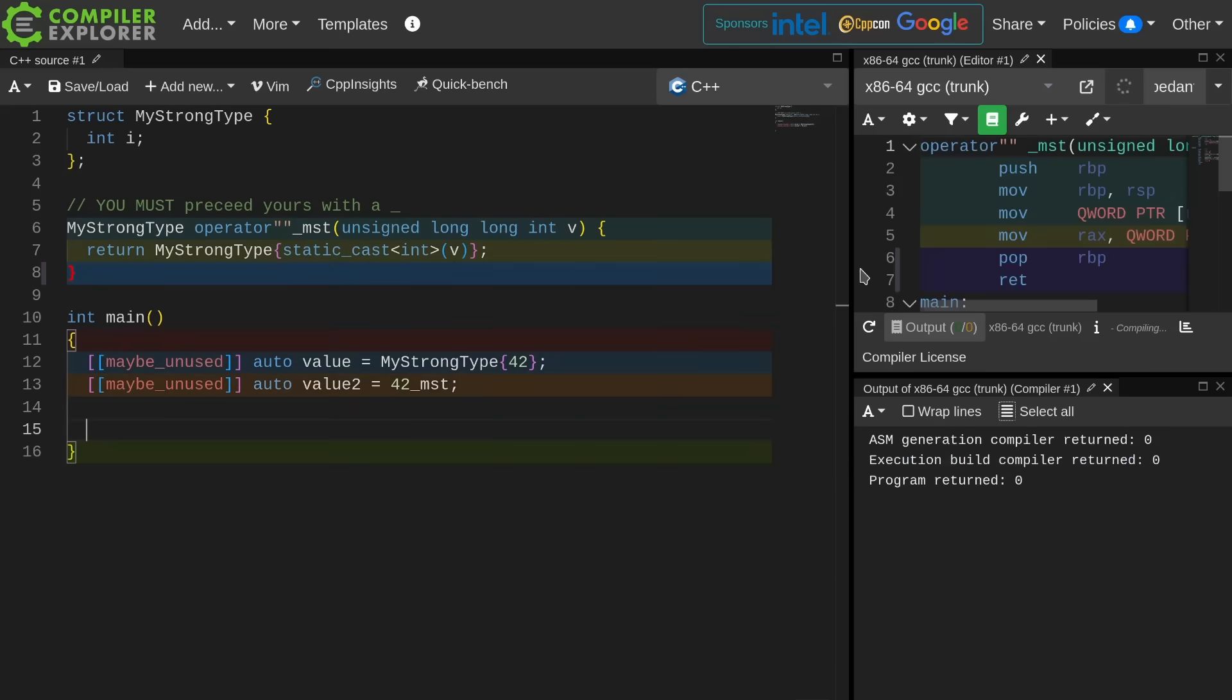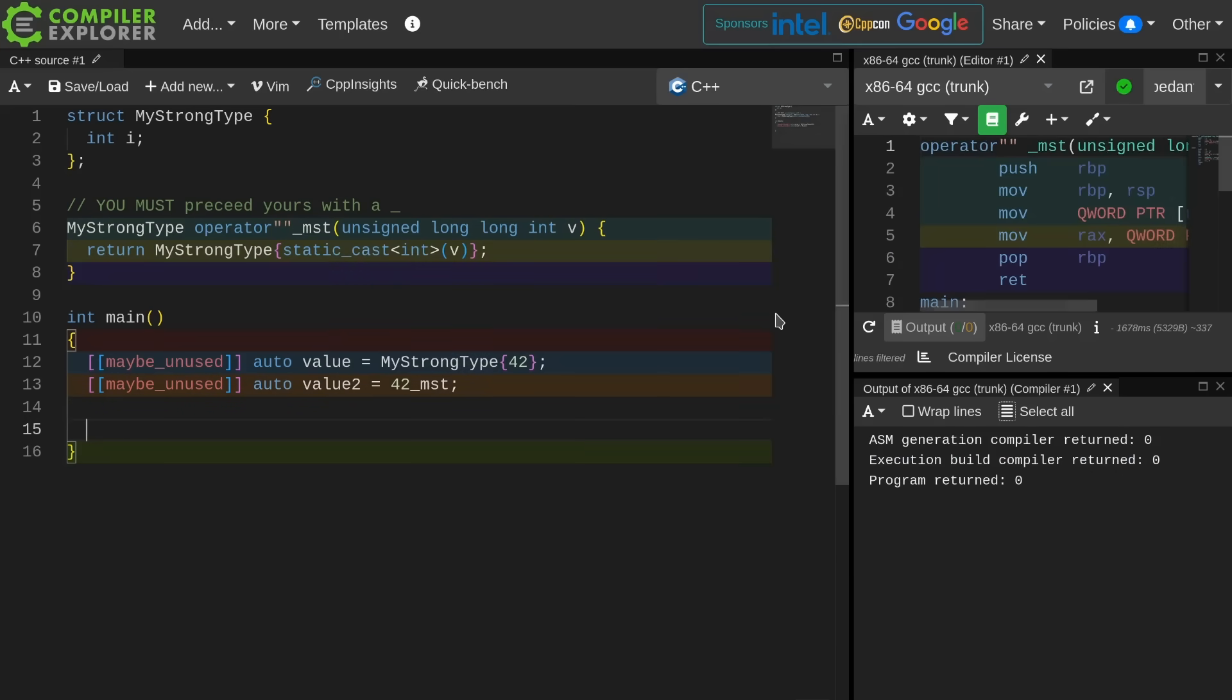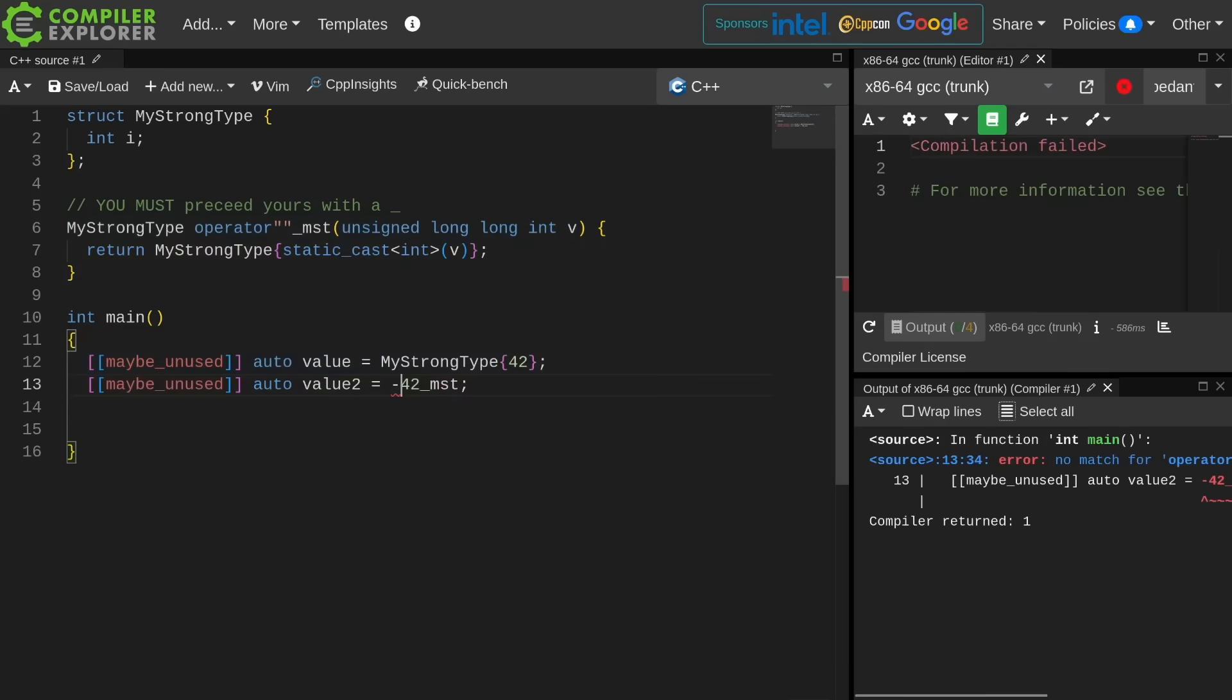I so happen to actually be in a debug build at the moment. Let's play with a couple of things. First of all, can I make this a negative user defined literal? No, I can't. There's no match for this operator. Why is there no match for the operator? Because it has to be an unsigned long long int.